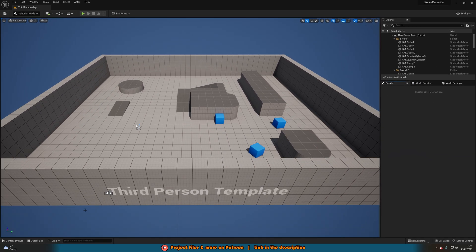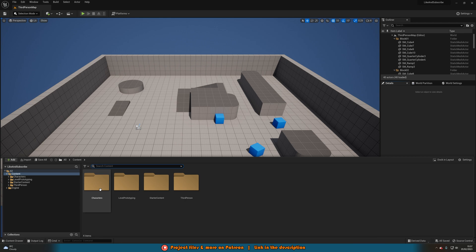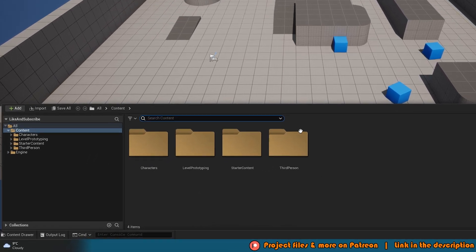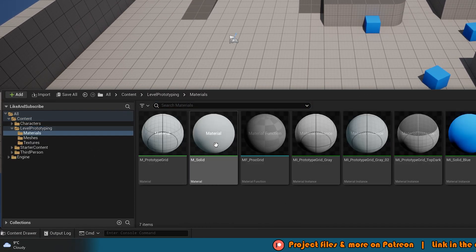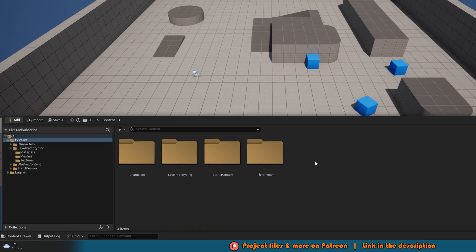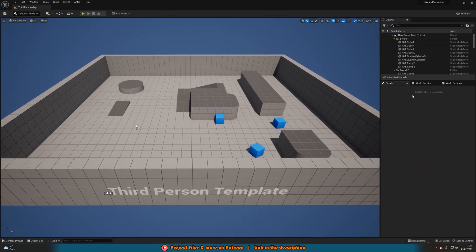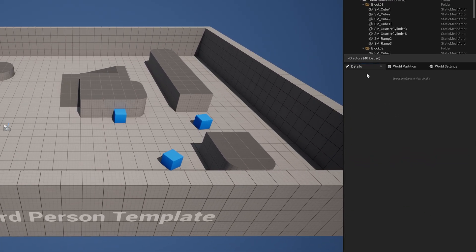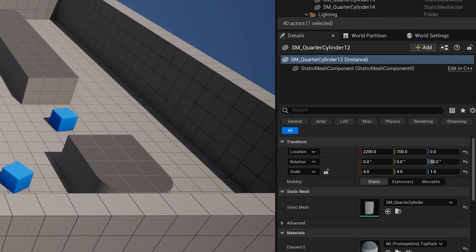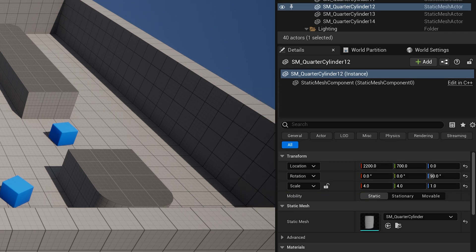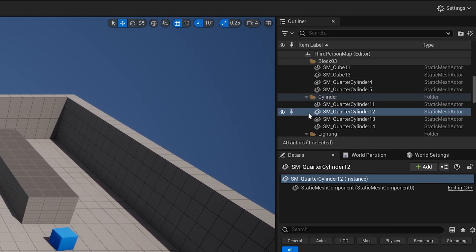On the bottom, after pressing Ctrl-Space, you'll see the content browser, where you can access all the assets you've imported into your project. And on the right side, you'll find the details panel, where you can adjust the properties of your selected assets. On the right here, you'll also see the world outliner, where you can see all the assets currently placed in your level.